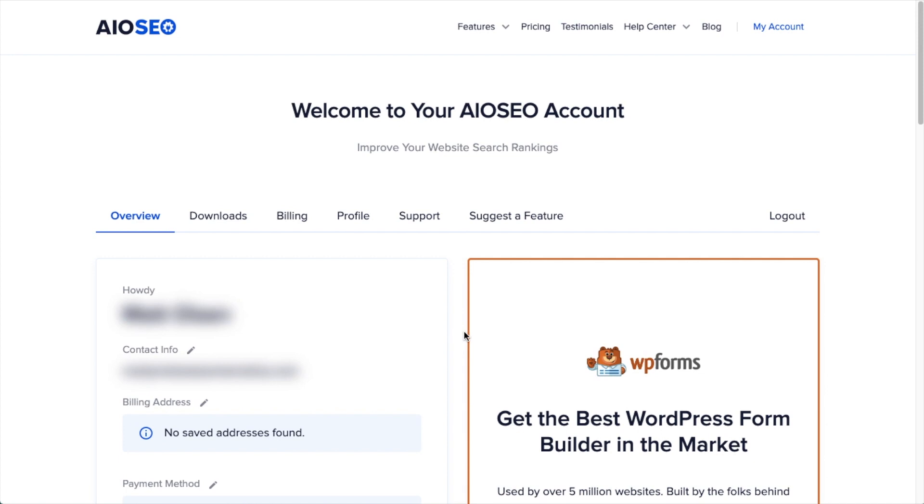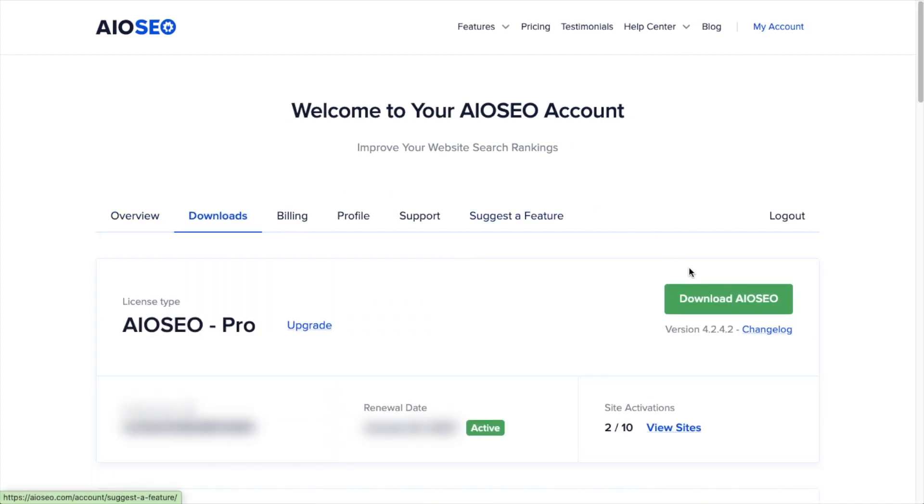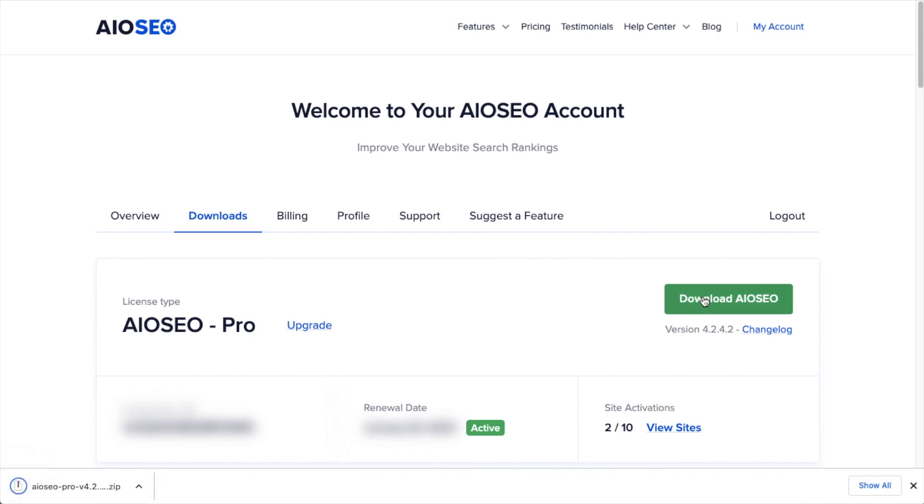We're going to want to download the plugin from AIOSEO.com. You're going to go to the account section into your download area and click the big green button that says download AIO SEO. And if you don't have an account already, you should be able to create one pretty easily.